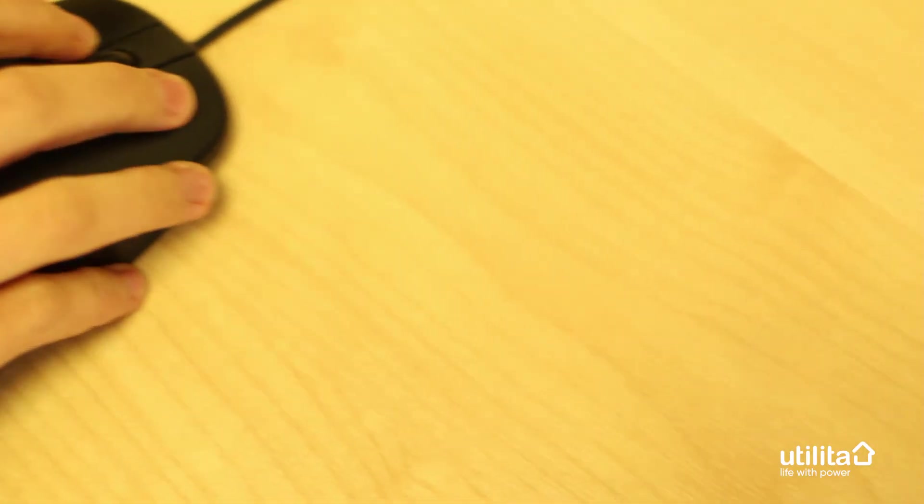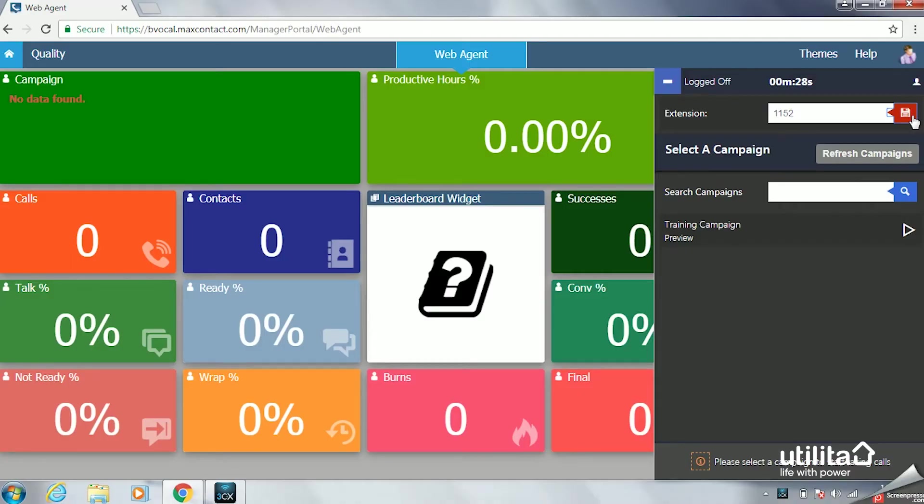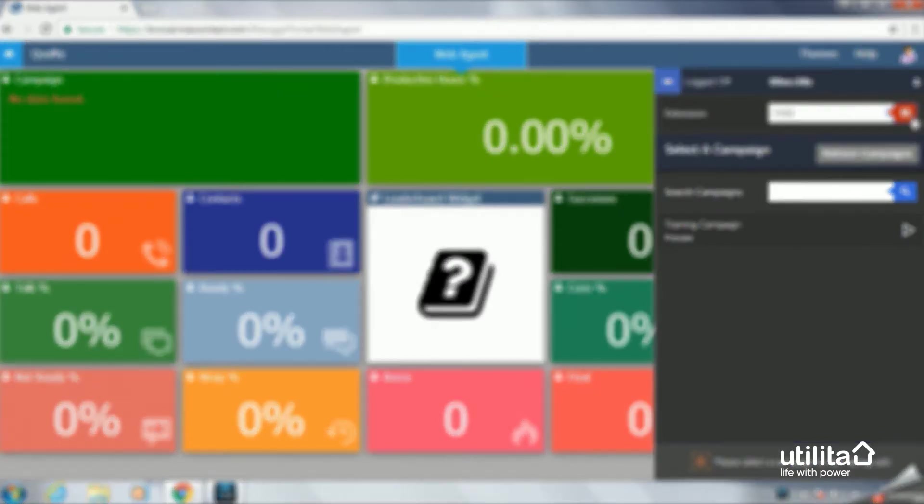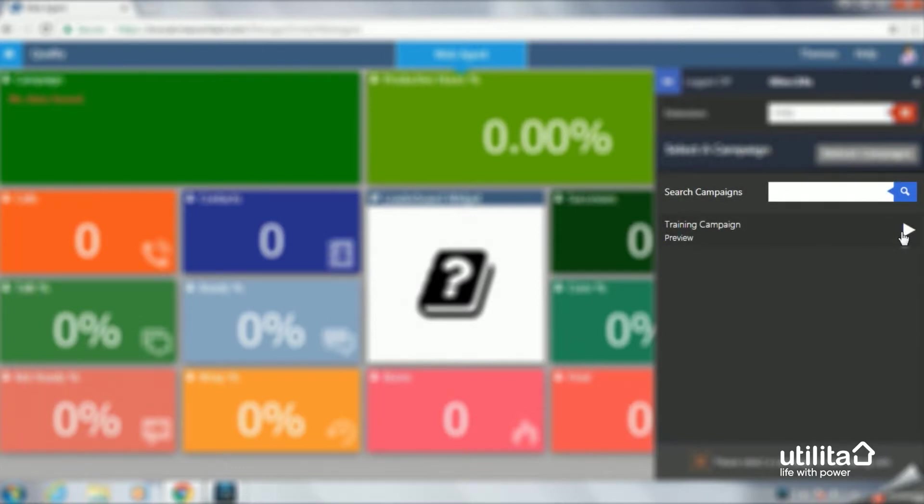Now you are logged in, you will need to select the campaign you are assigned to. You can find your campaign under Campaign Preview.